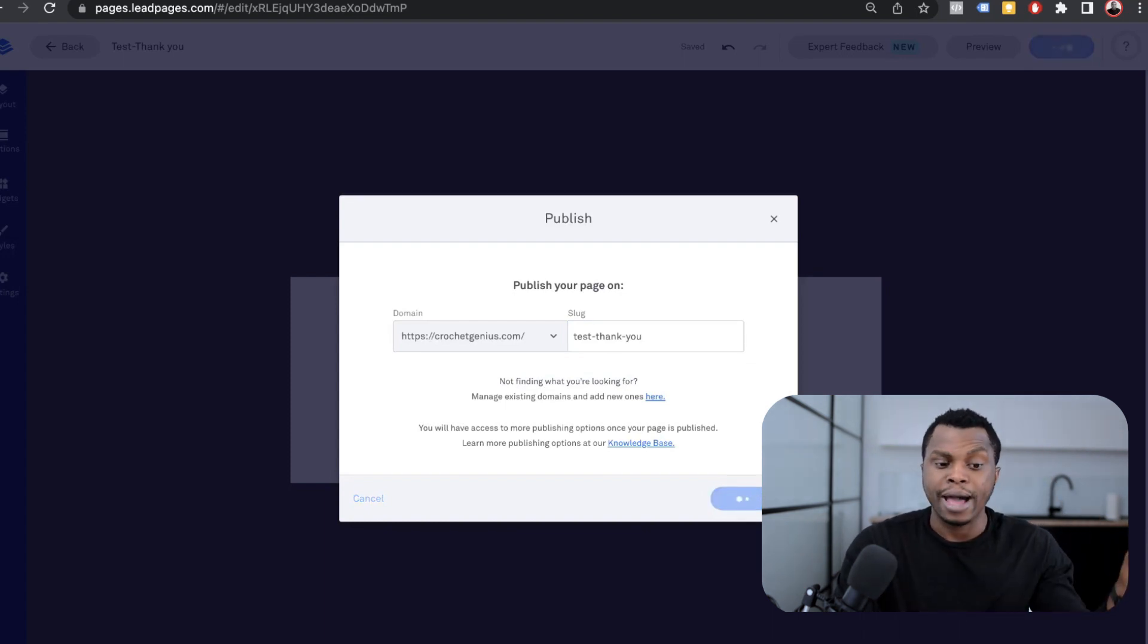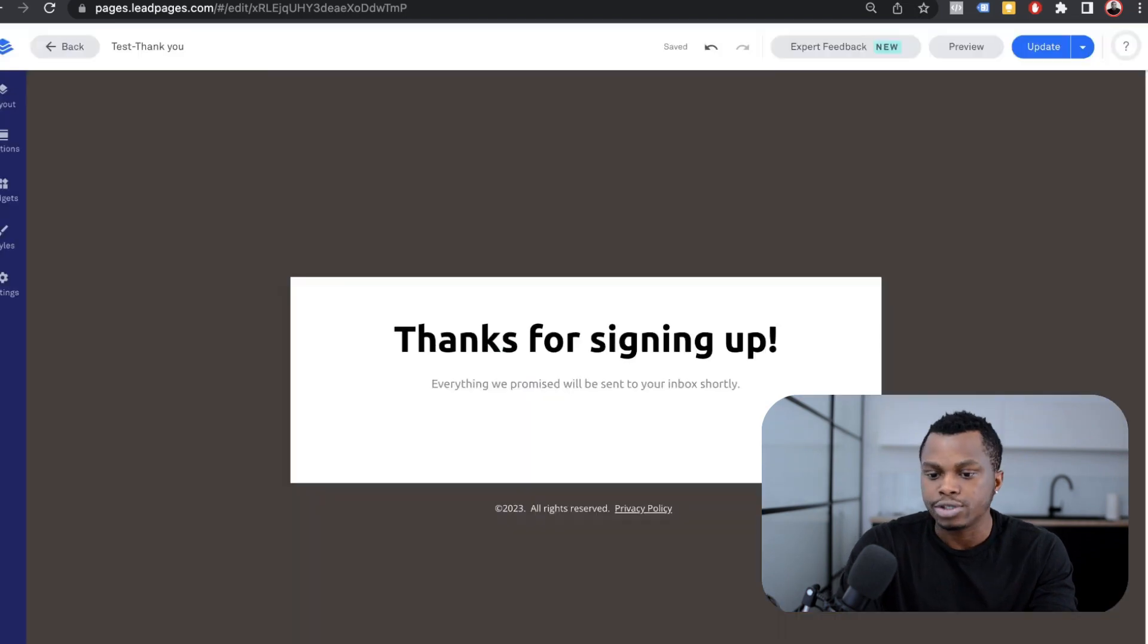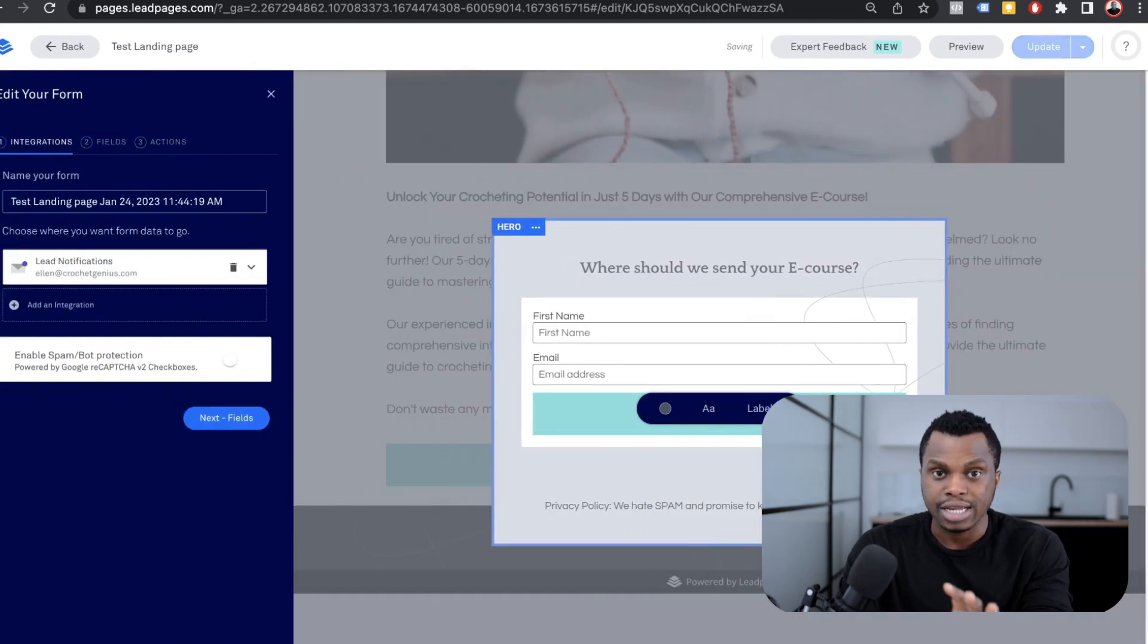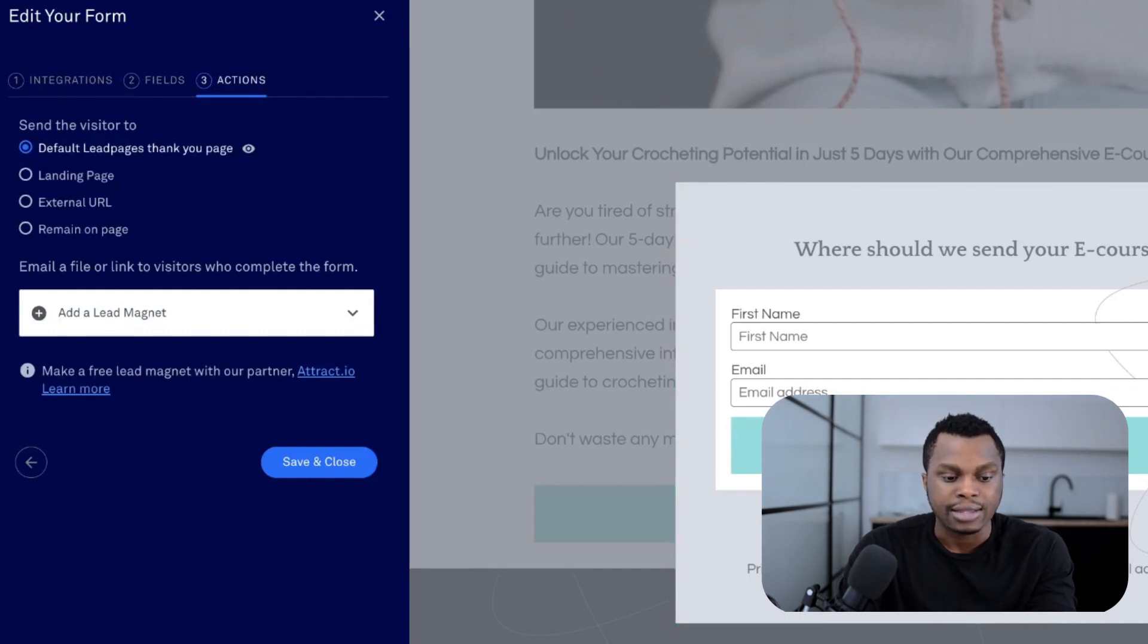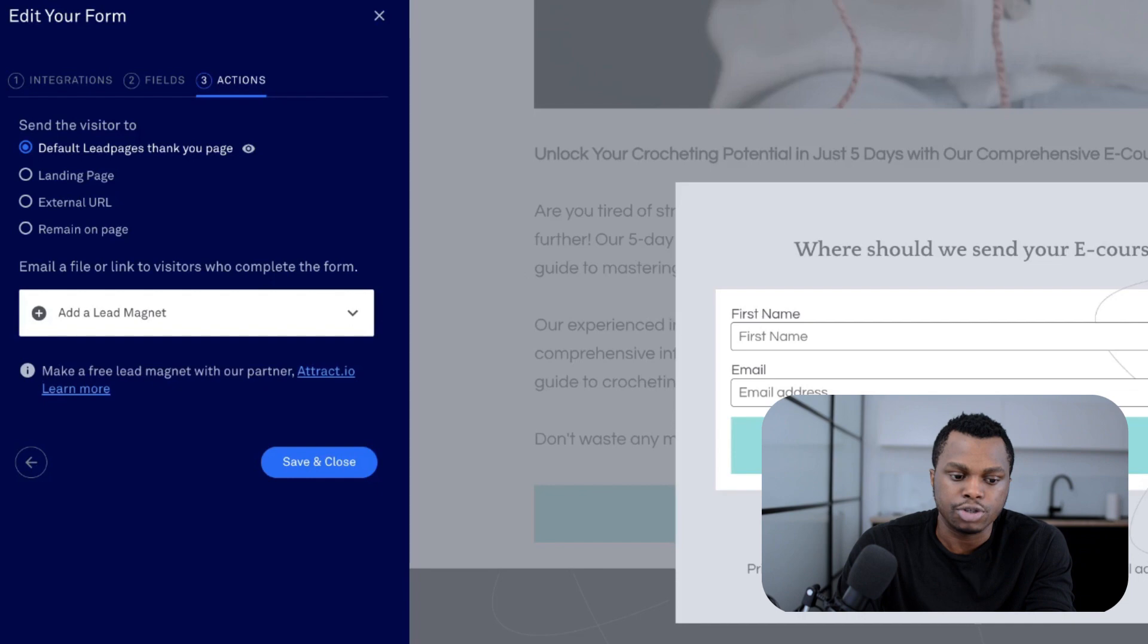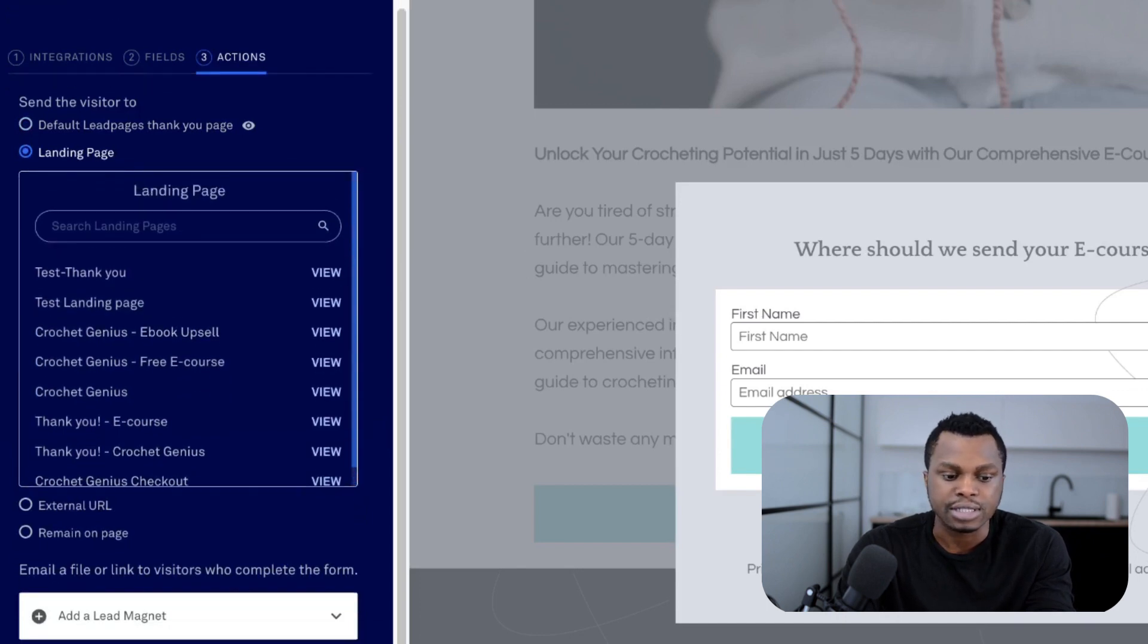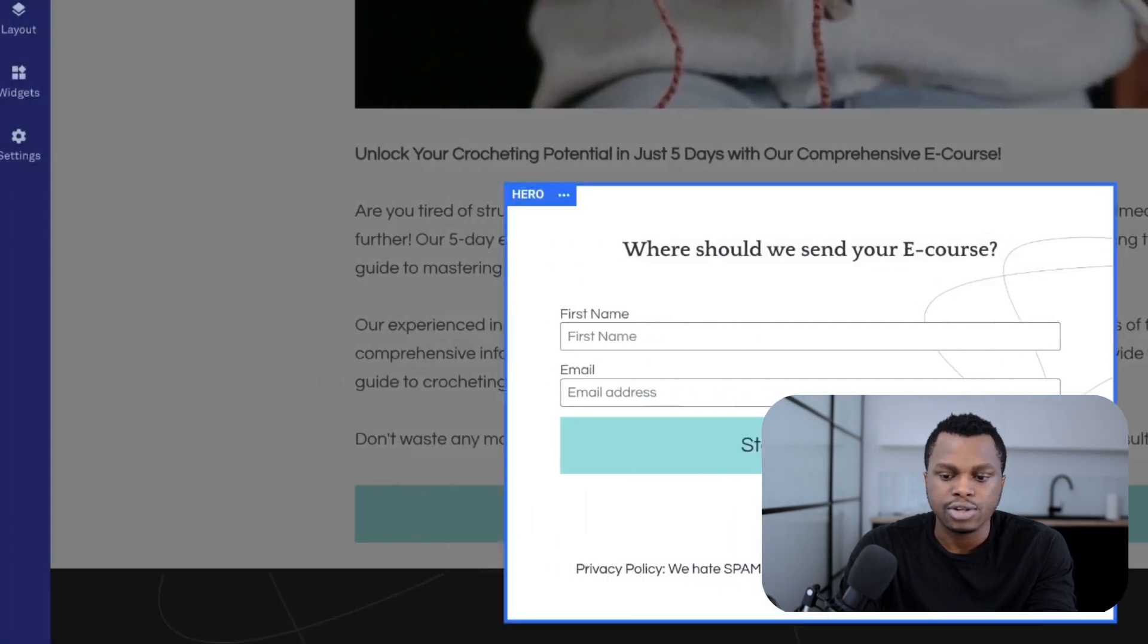I'm not going to work on this too much, but it's the same method as we use for the main page. You can design this in whatever way you want. We have Crochet Genius test thank you. We publish that. Now what you want to do is go back to the original test landing page and make sure that after people sign up, they come to this page. Once we get here, you want to edit pop-up and edit integrations. There's three sections here: integrations, fields, and actions. Where you want to go is actions. It says when the visitor clicks on that button, when they sign up, what do you want to happen? The default one goes to default thank you page, which is not too good. Now you want to click on landing page. That's where you want to send them. This is all of the landing pages we've built in the past. But what we are looking for is the test thank you page that we just created. You click on the test thank you and save and close.